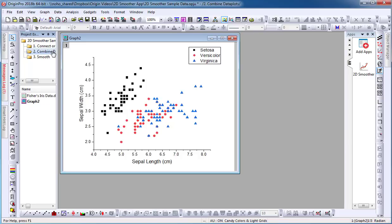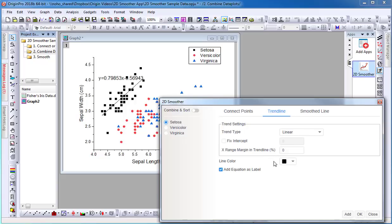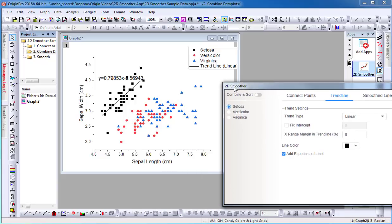My last example demonstrates a graph with three data sets plotted on one layer. I can choose which data set I want to add a trend line to. I can as well select Add, which will add the trend line to the graph without closing the dialog.